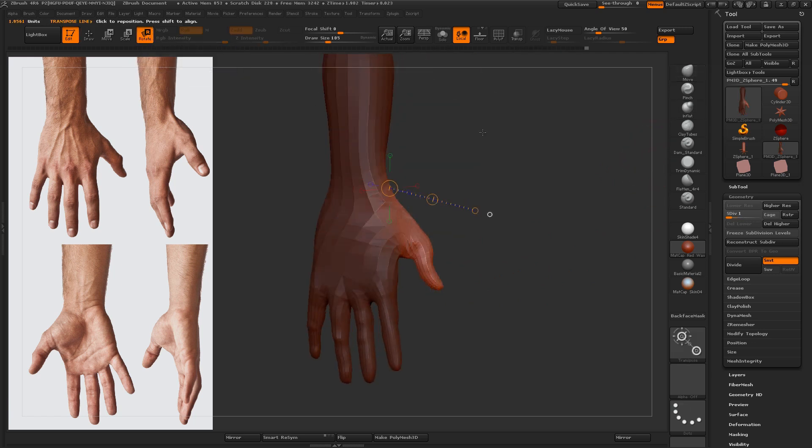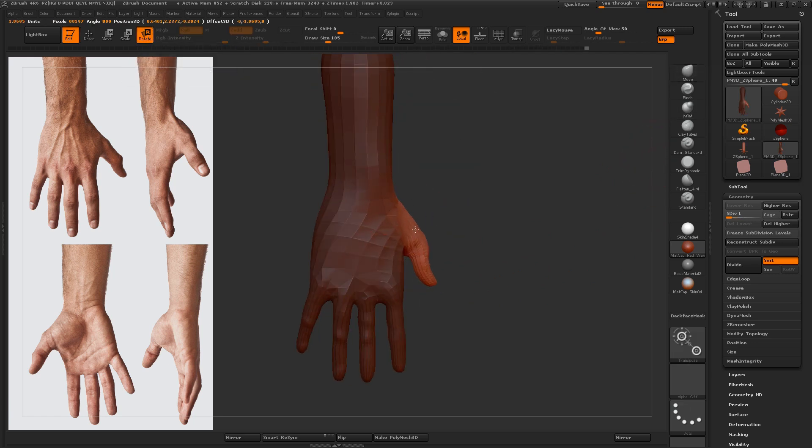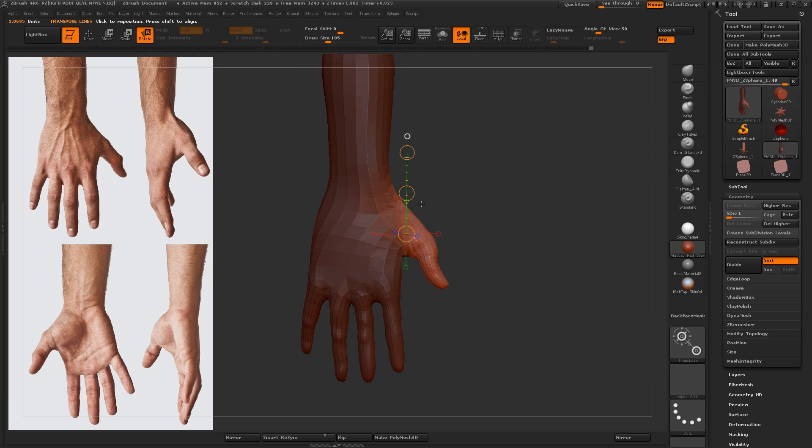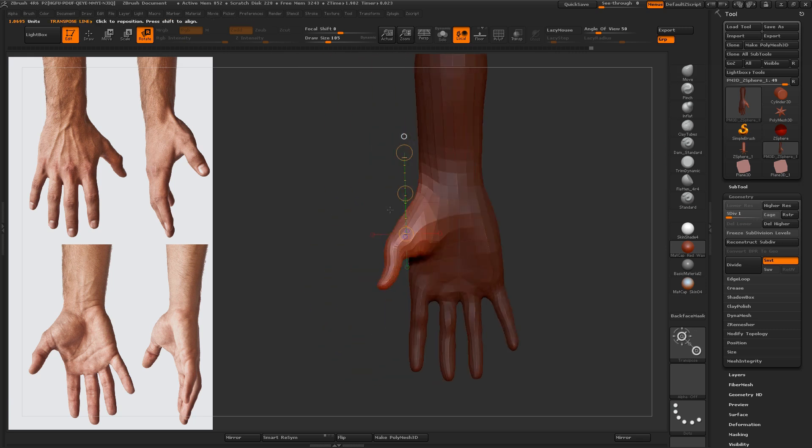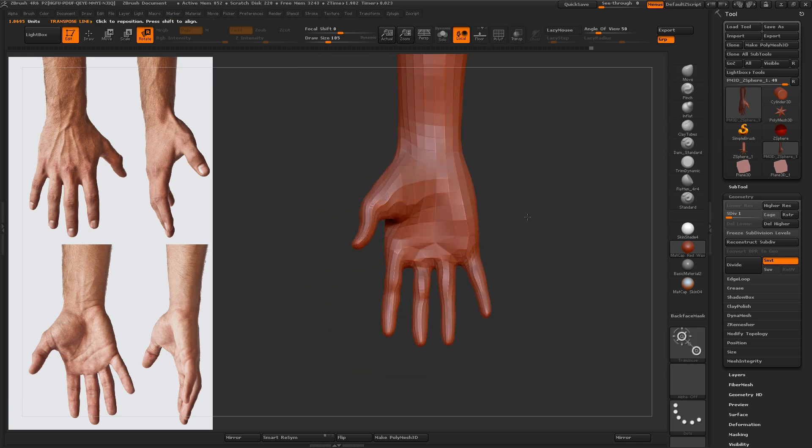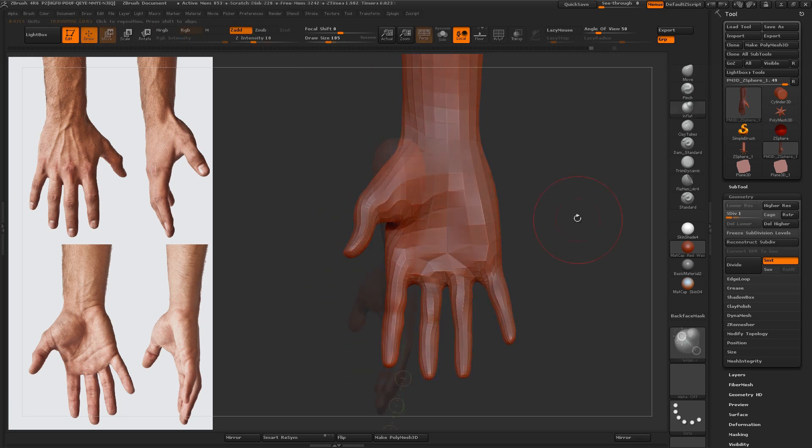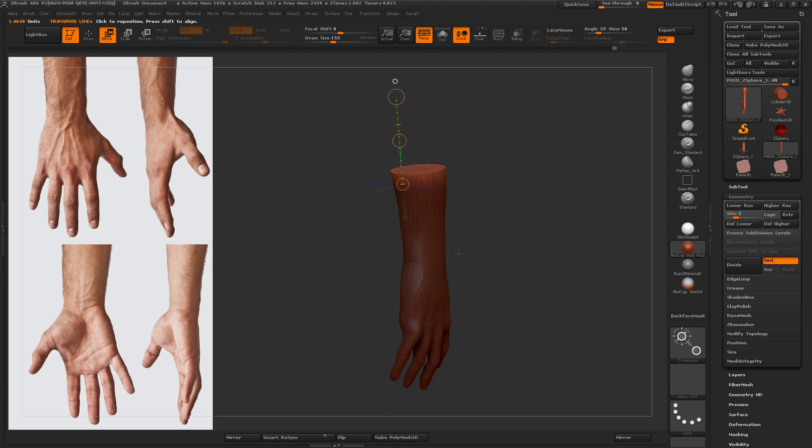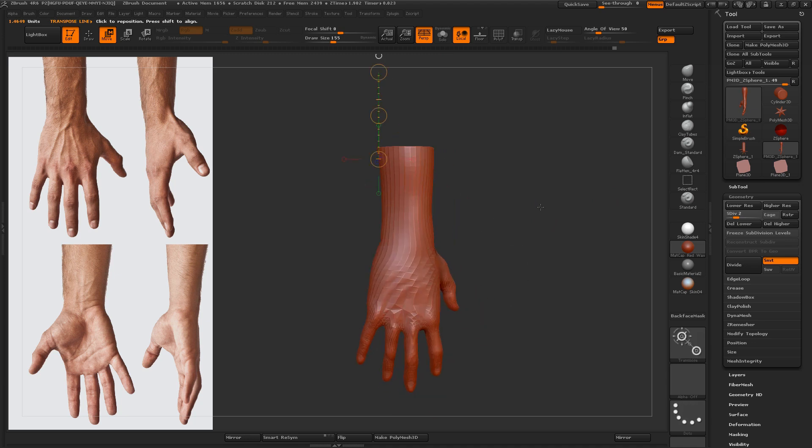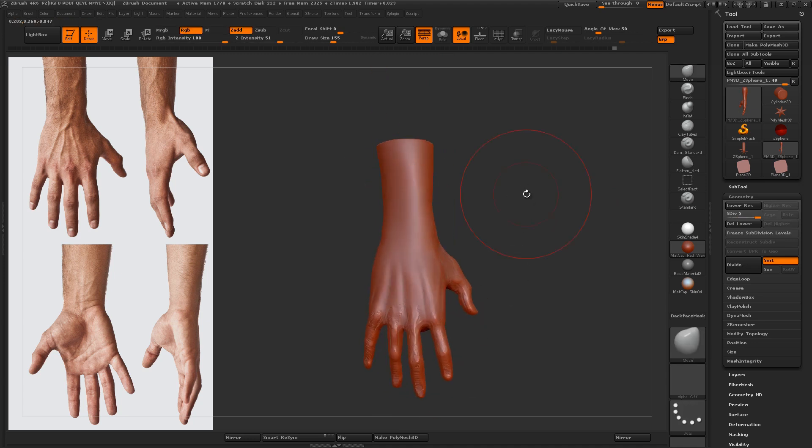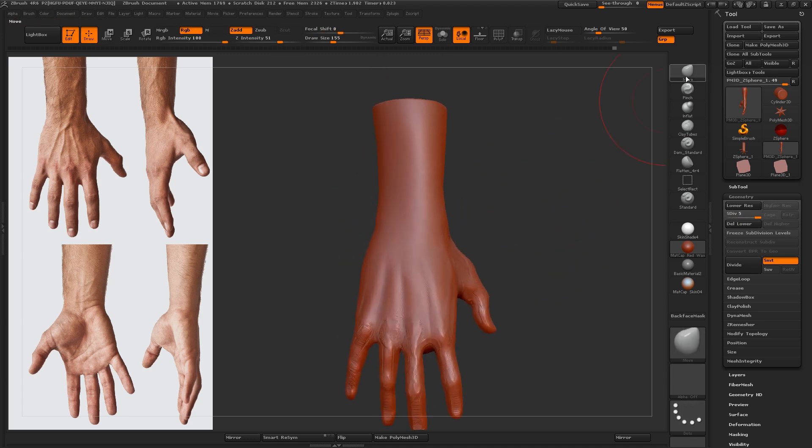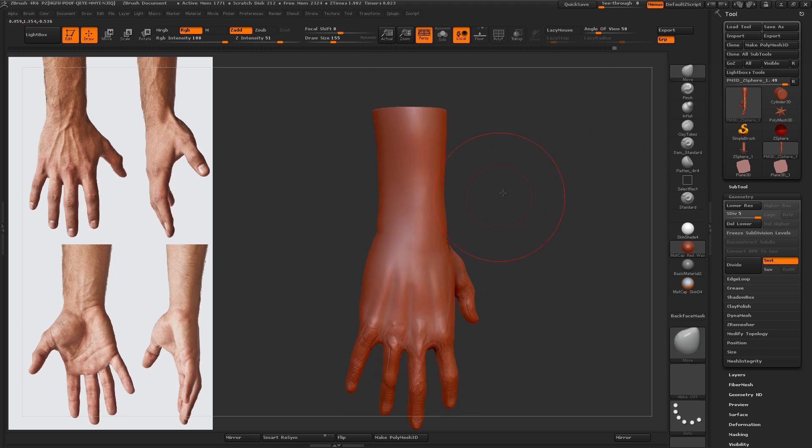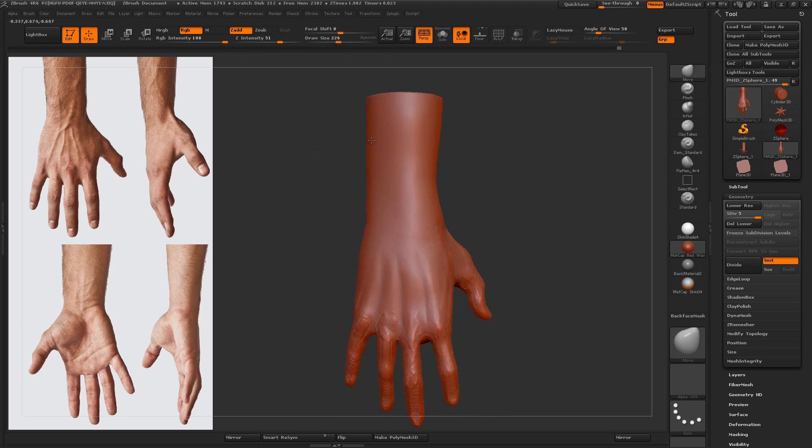And when I want to make a big change, like tweaking the position of the thumb, I like to do that at a lower subdivision level. So what I'm doing here is using that trim feature of the move transpose. Clean up the end of the arm there.